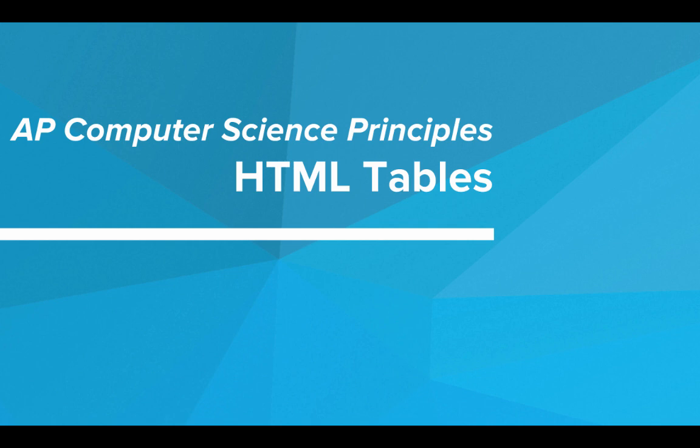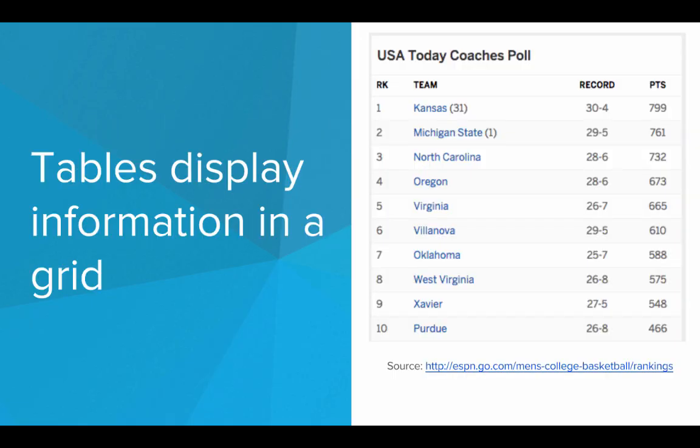Hi. In this video, we'll be learning about HTML tables. Tables are a great way for us to display information in a grid on our web pages.